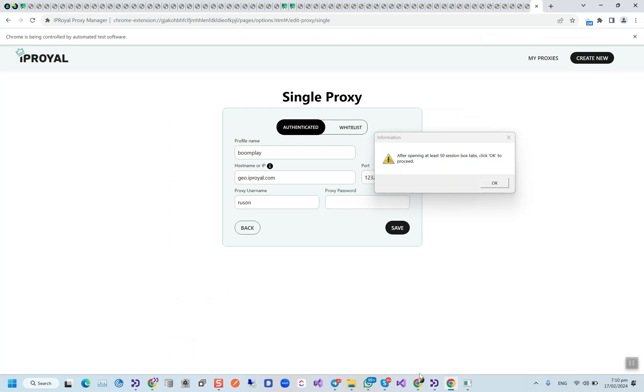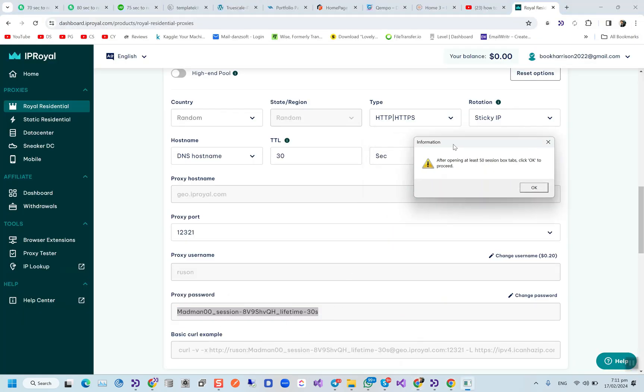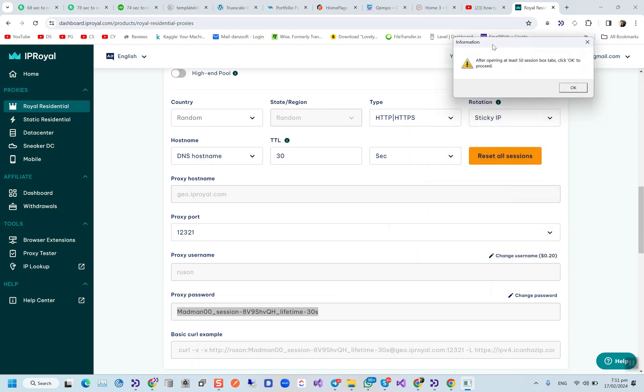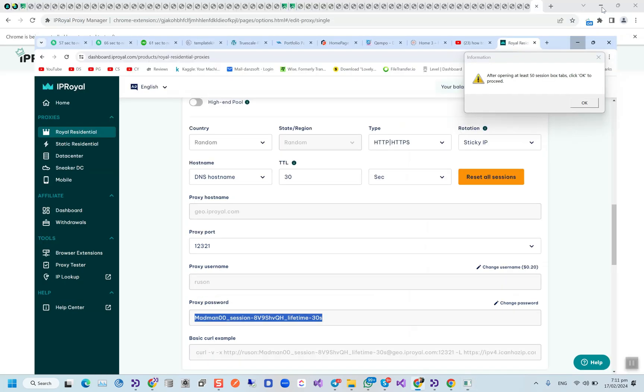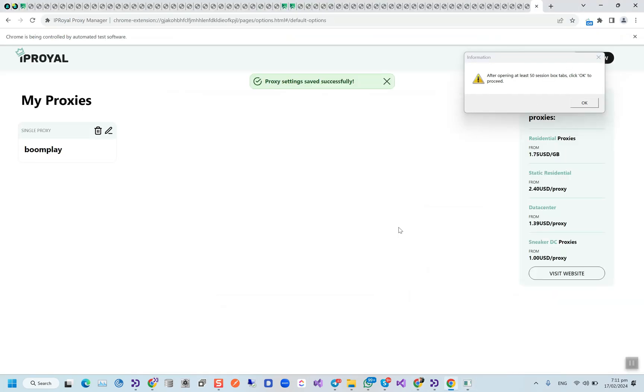This is my username, this is my password. One more thing here on IP Royal: I'm using randomized countries, random regions, type is HTTP/HTTPS, and I'm using sticky IP with 30 seconds limit. The proxy will be changing every 30 seconds by IP Royal.